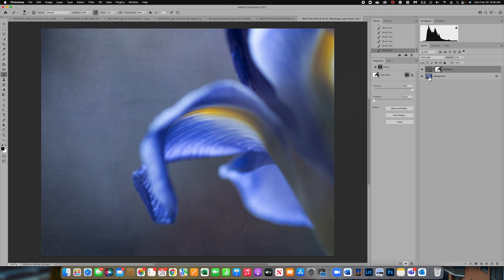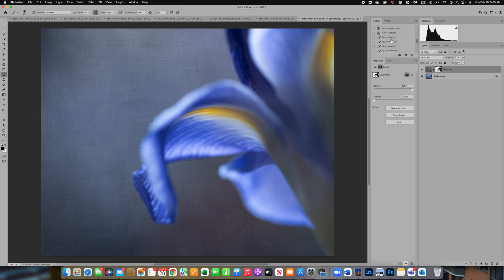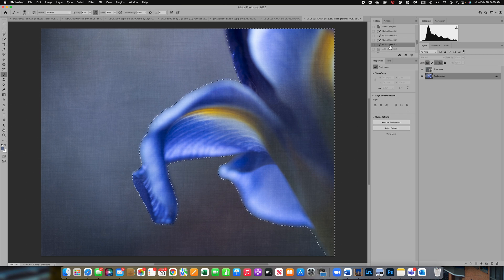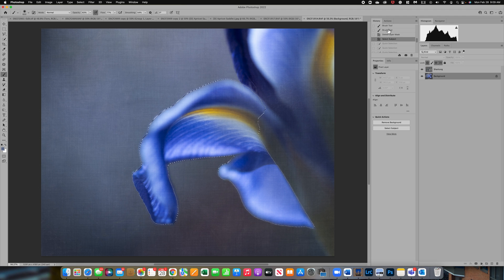This works really nicely if you have a very selective area where you want the texture removed — the Select Subject option helps with that. Now I'm going to take you all the way back to just our background and texture layer for option four.